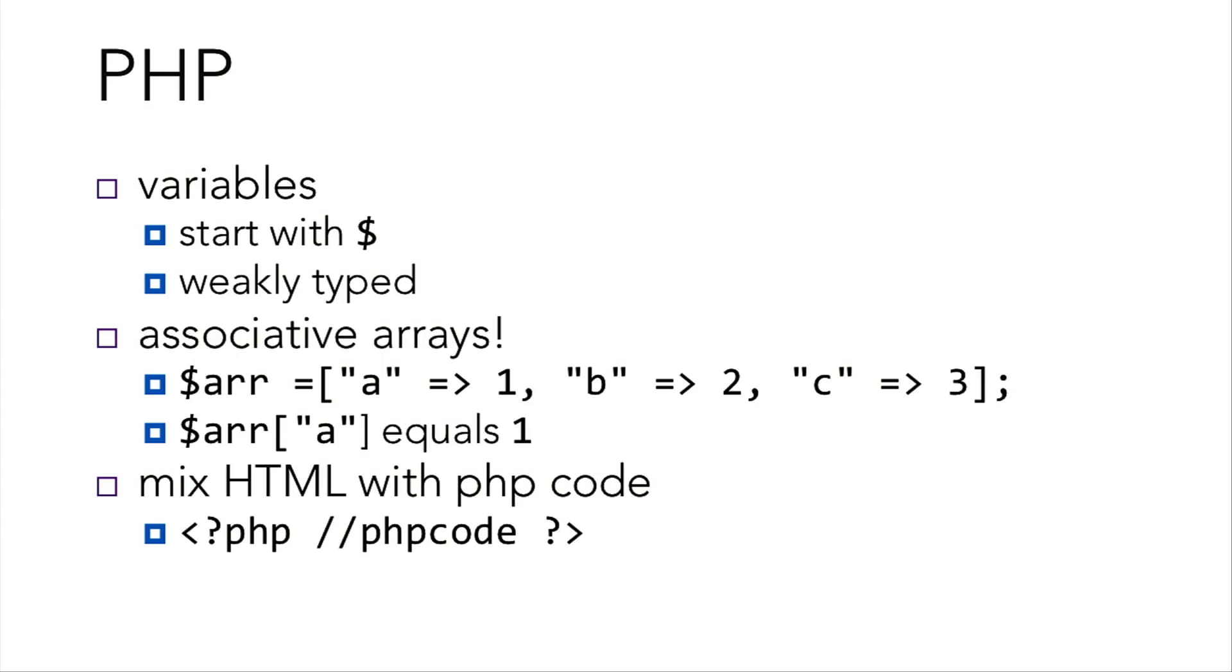PHP also has associative arrays. You could simply define an array like you would in C. Or in PHP, you can also assign a word to an index, and that will correspond to a value. So if you define index A as 1, B as 2, and C as 3, then your array at index A would give you 1.